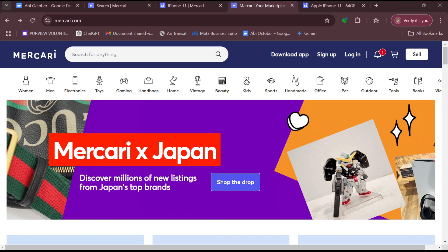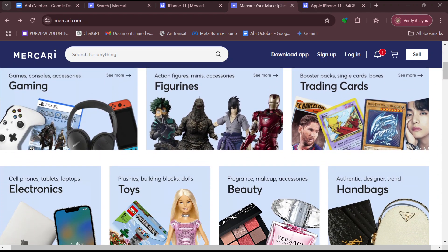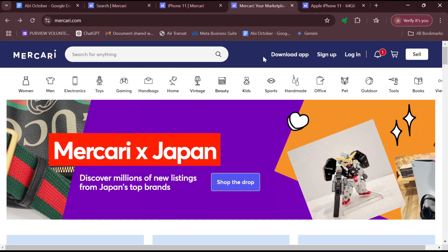The first step is for you to log into your account. Once you are logged in, go to your profile by moving to the top right corner. You will see your profile icon instead of the sign up and log in options. Once you see your profile icon, click on it. Then a drop-down menu will appear — ensure you select Settings.